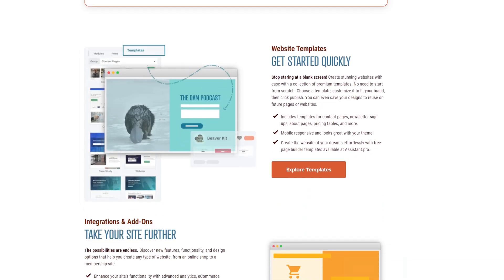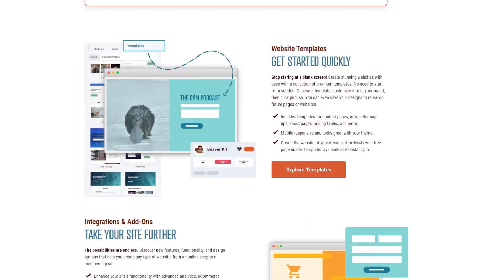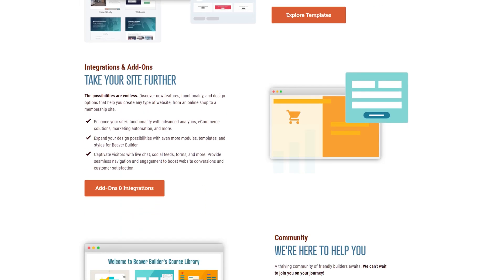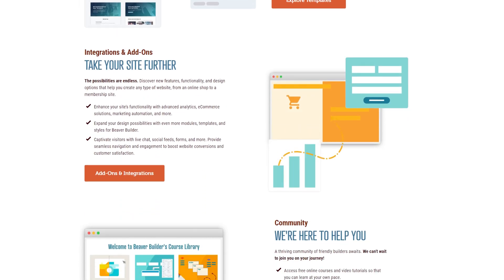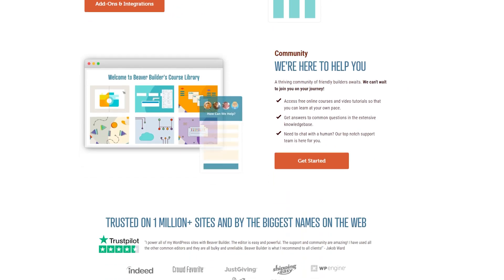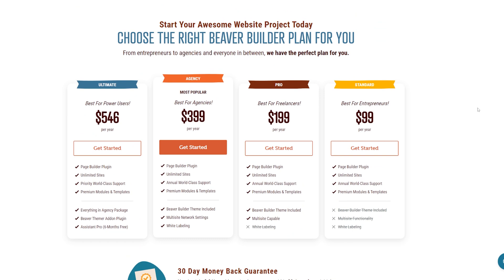But it also gives you the option to go in there and customize all the different elements of your site to make it just how you like. Beaver Builder is a paid WordPress plugin and their plans start at $99 for the year.